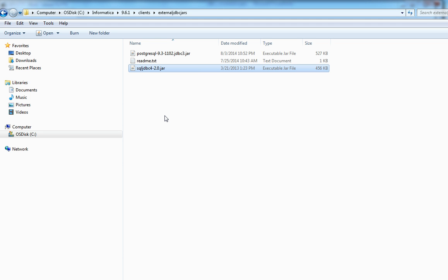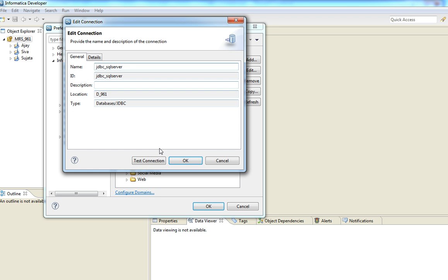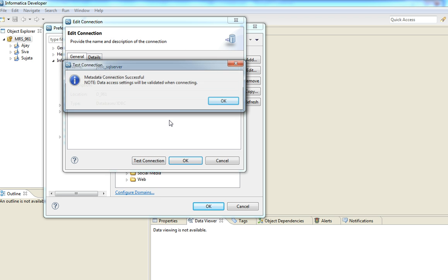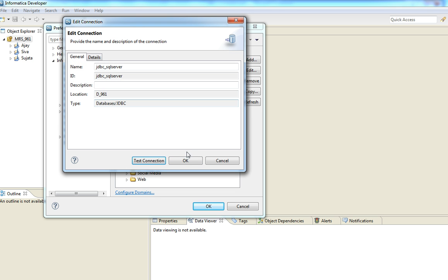So that is all. And then we can go to the developer, we can launch the developer tool, and we can test the same connection that we just created in Informatica admin console. So this is the connection that was created, and if we test the connection it's successful.